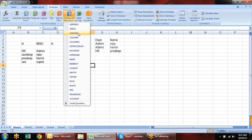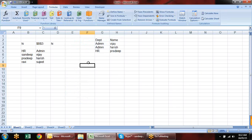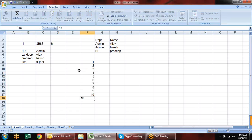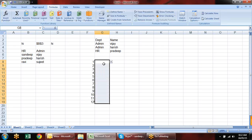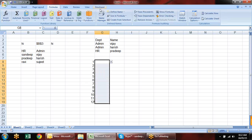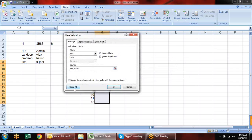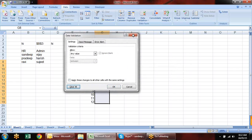Then we have the CHOOSE formula. Where can we use it? Suppose I want to create a list — January, February, March, April, and so on. Let me clear the data validation first so I can demonstrate.